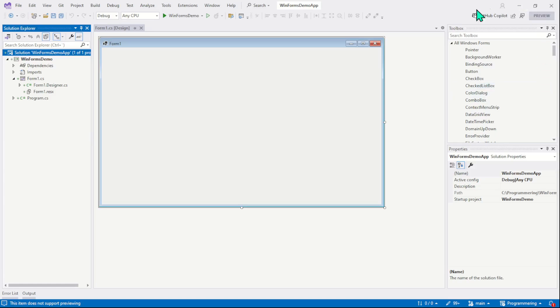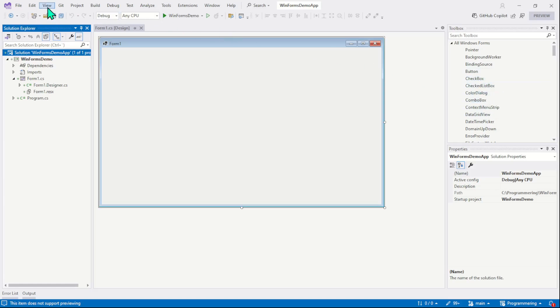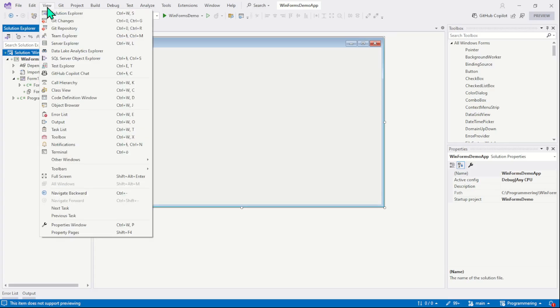The second important window is the toolbox window. In this window, we have all our controls such as buttons, checkboxes, groupboxes, etc. And once again, if you want to open this window, you will go inside the view menu and here you will find the option toolbox.